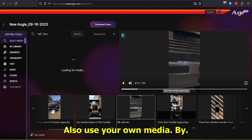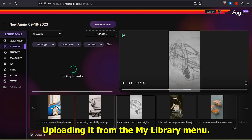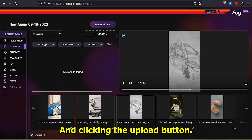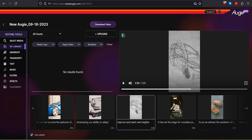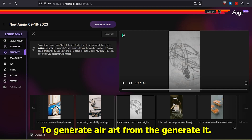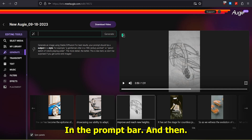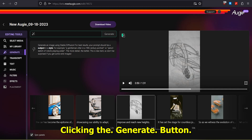You can also use your own media by uploading it from the My Library menu and clicking the Upload button. Alternatively, you can ask AI to generate AI art from the Generate menu by typing your prompt in the prompt bar and then clicking the Generate button.